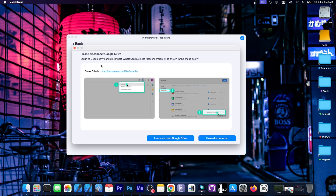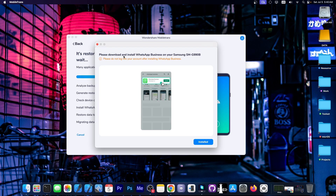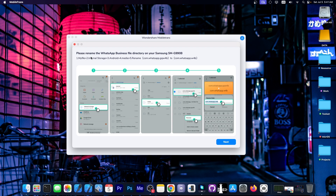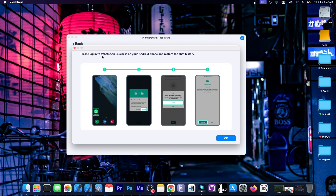I followed the instructions on my Android device and did a backup, then pressed Next. If you use Google Drive for backups, it tells you to disconnect it. It says: please download and install WhatsApp Business on the device. This is because the WhatsApp for Business used during the procedure is a modified version, which gets deleted afterward. The official WhatsApp for Business must be installed, but the data will be kept. The same applies for normal WhatsApp. Importantly, do not log into the account after installing. It then says: please rename the WhatsApp for Business directory to com.whatsapp.w4b — otherwise it won't work.